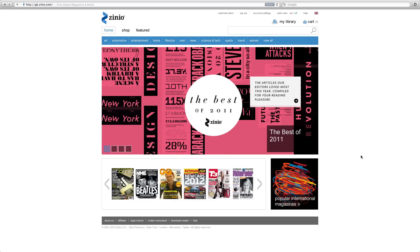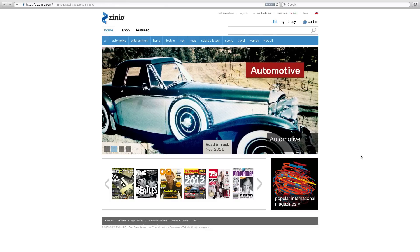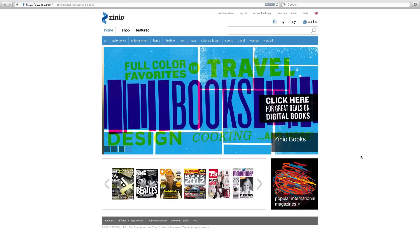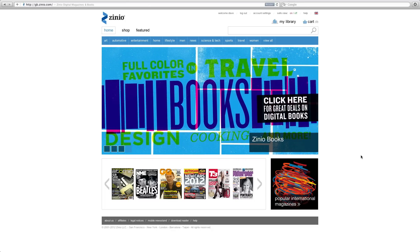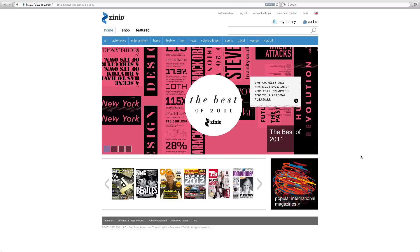The reason I'm showing you this on the desktop is because over the Christmas period I received a voucher code, and you may well have received a Zinio gift card or a voucher code as well. I wanted to show you that you can't actually redeem your voucher within the iPad app or the Android app — you have to redeem it via the browser. You could do this on your device using Safari on your iPad, but you have to log into your account to redeem your code.